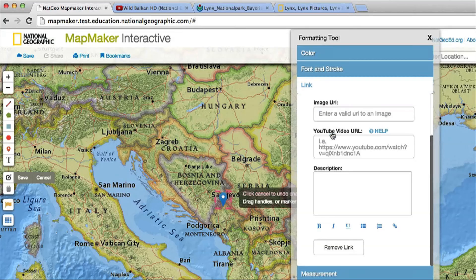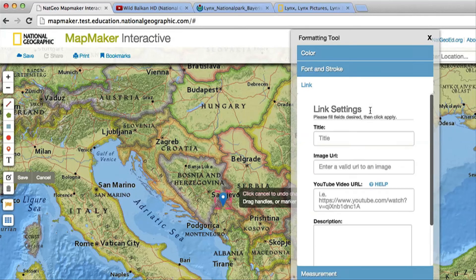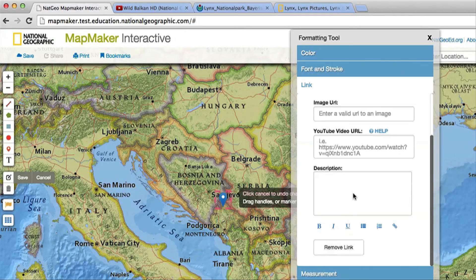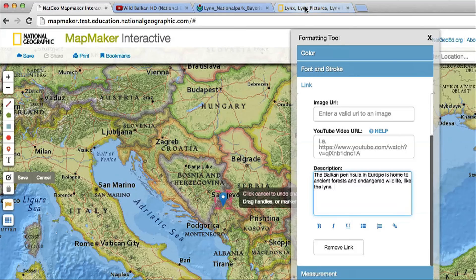Then click on the link option. This is where you can add your text, photos, and videos. You can add in a title and a description. In the description, you can format the text and include hyperlinks.